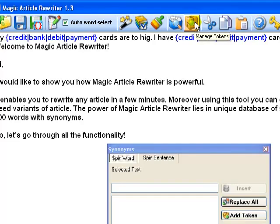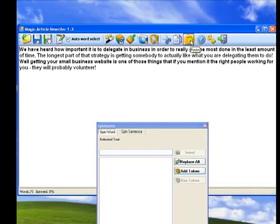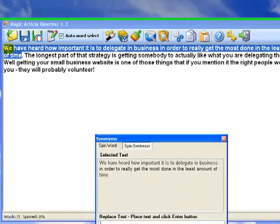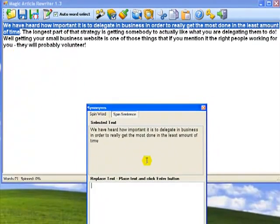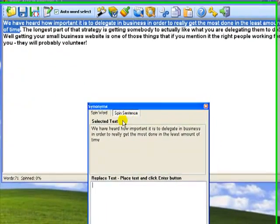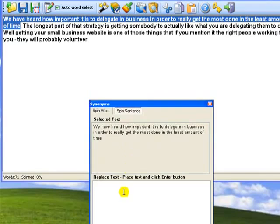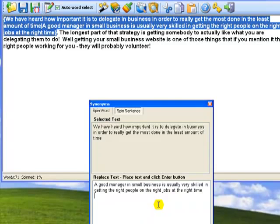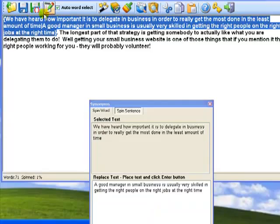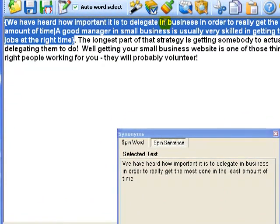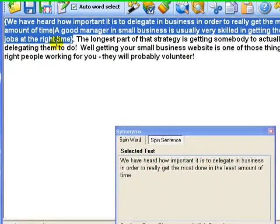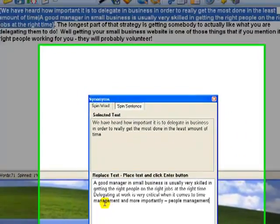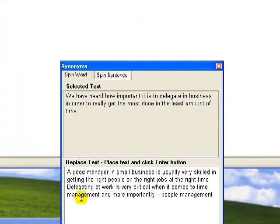The most efficient way to spin your article is when you firstly spin whole sentences and then spin words in each sentence. I am going to spin this paragraph now. Select the first sentence and you see that Magic Article Rewriter switches to spin sentence mode. Let's enter alternative variants of the sentence. I usually write 2-4 versions of each sentence. Enter the alternative sentence and click enter. You see that the sentence changed into a spun sentence. And now I am going to add the rest of the variants and repeat this operation for other sentences.